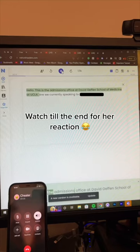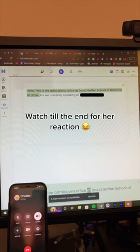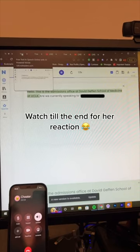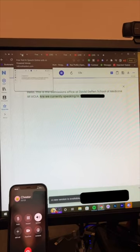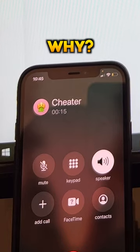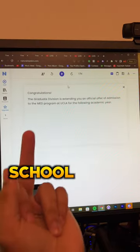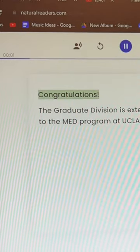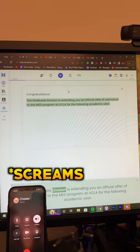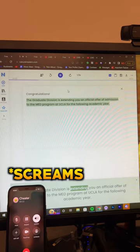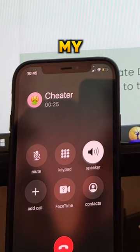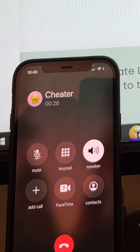Hello, this is the admissions office at UCLA. Are we currently speaking to you? Yes. This is about your grad school application. Congratulations, the graduate division is extending you an official offer of admission to the MD program at UCLA.